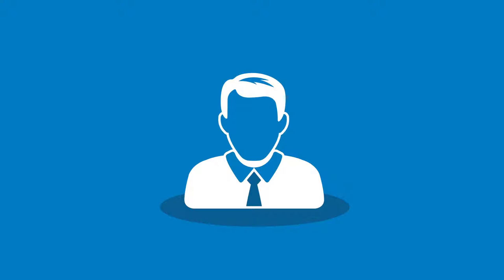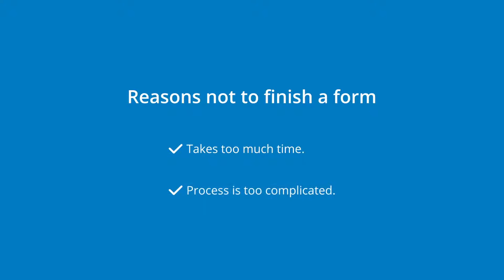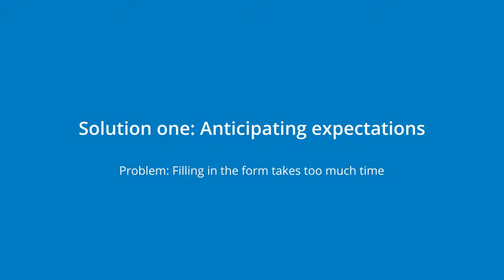Few people enjoy filling in legal forms. Common unwanted reactions include it's taking too long, being too complicated, or too far out of their comfort zone. We do not want Peter to experience any such reaction. By anticipating Peter's expectations, we make completing the EAPO application more manageable.